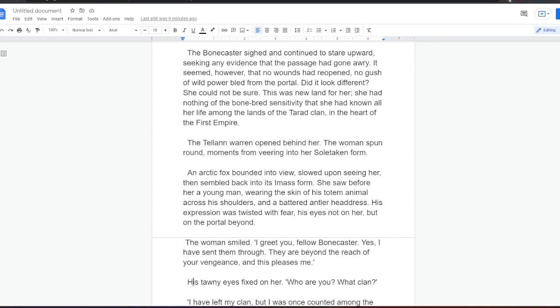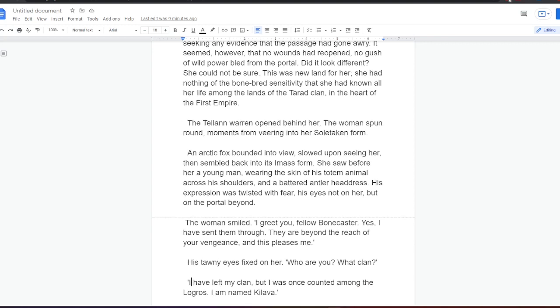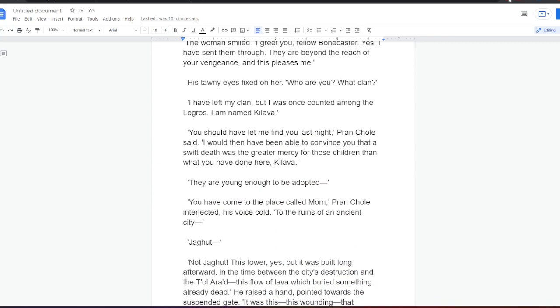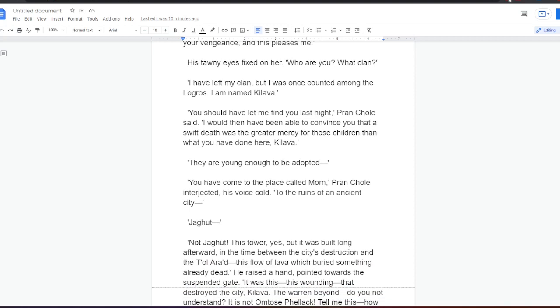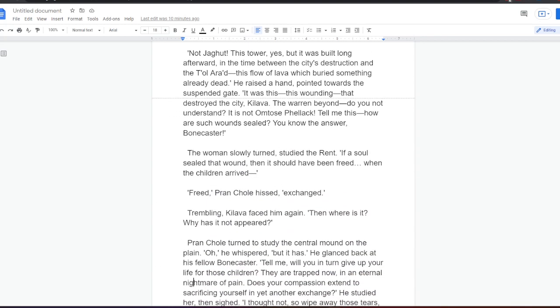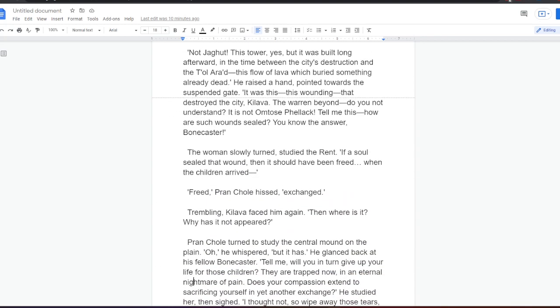The woman smiled. I greet you, fellow bonecaster. Yes, I have sent them through. They are beyond the reach of your vengeance, and this pleases me. His tawny eyes fixed on her. Who are you? What clan? I have left my clan, but I was once counted among the Logros. I am named Kilaver. You should have let me find you last night, Prankol said. I could then have been able to convince you that a swift death was the greater mercy for those children than what you have done here, Kilaver. They are young enough to be adopted. You have come to the place called Morn, Prankol interjected, his voice cold. To the ruins of an ancient city. Jagat. Not Jagat. This tower, yes, but it was built long afterward, in the time between the city's destruction and the Tol Arad. This flow of lava which but buried something already dead. He raised her hands, pointed. What destroyed the city, Kilaver? The war beyond, do you not understand? It is not Omtos Felak.